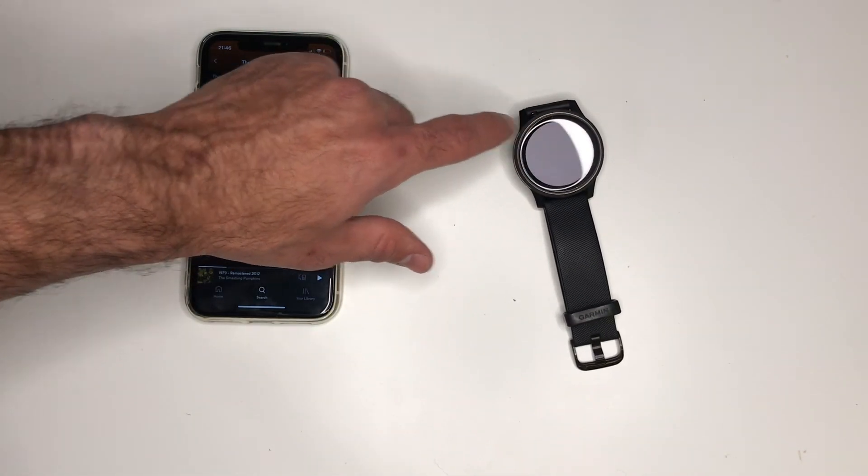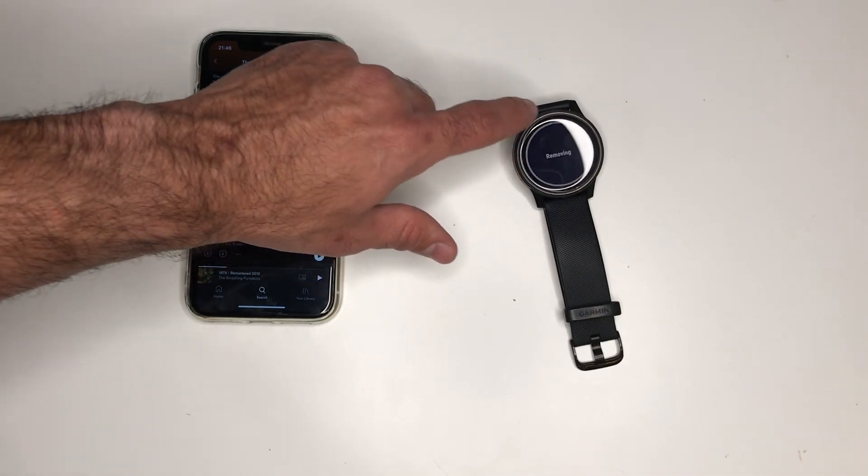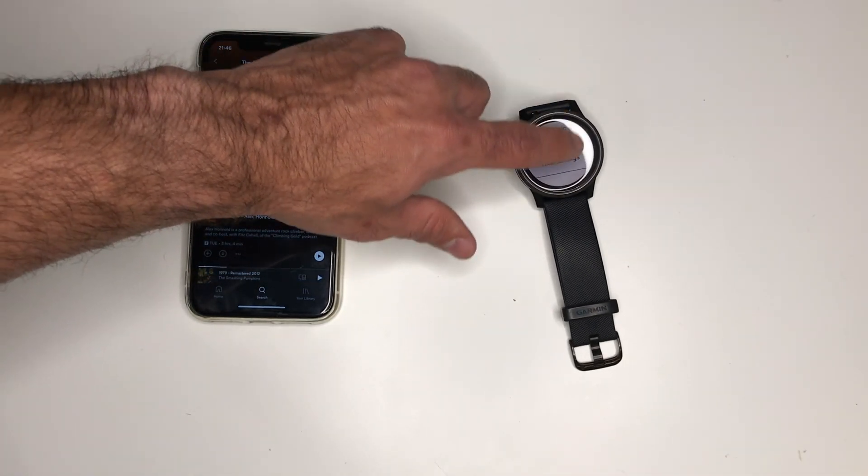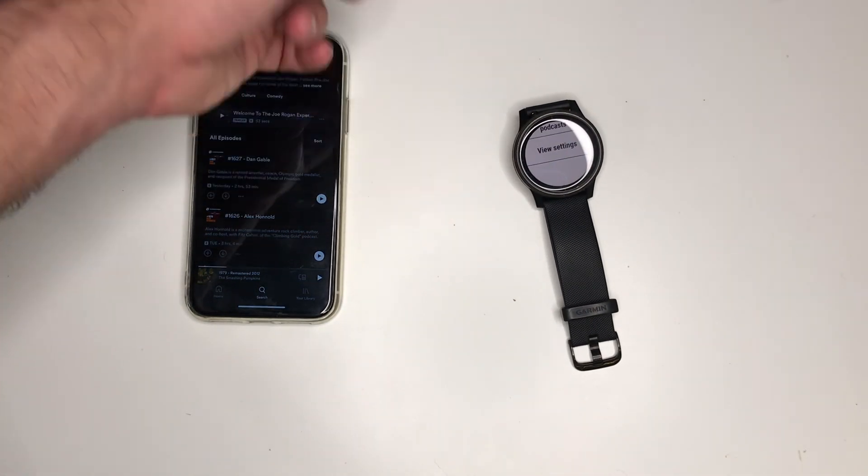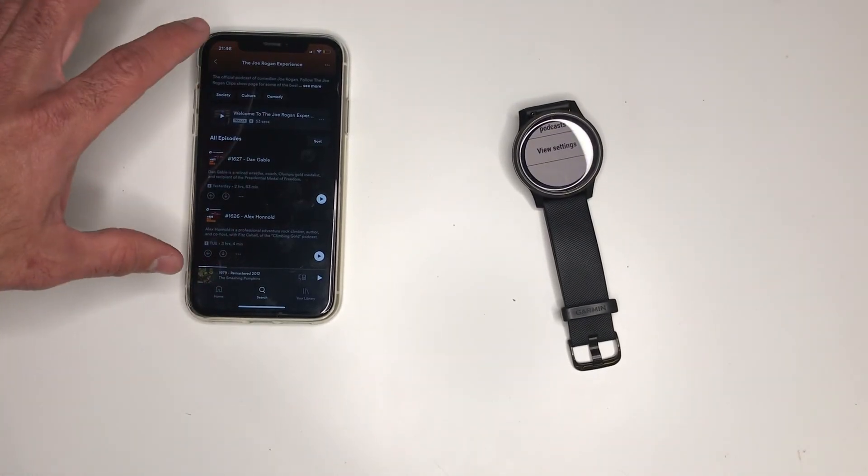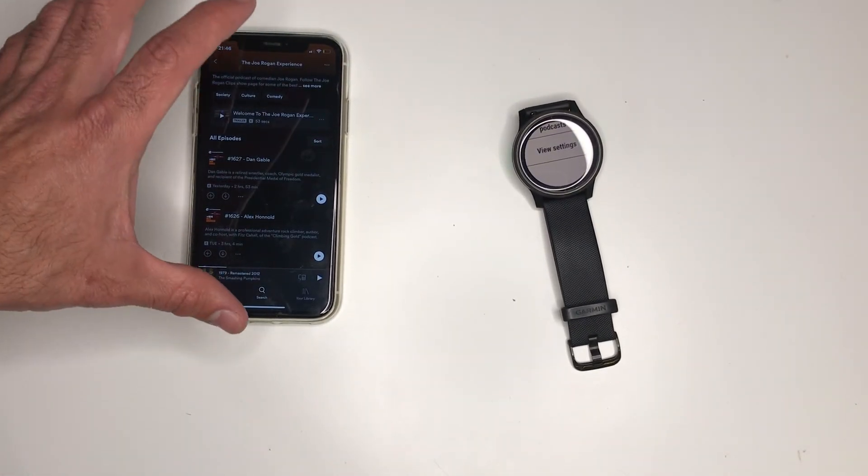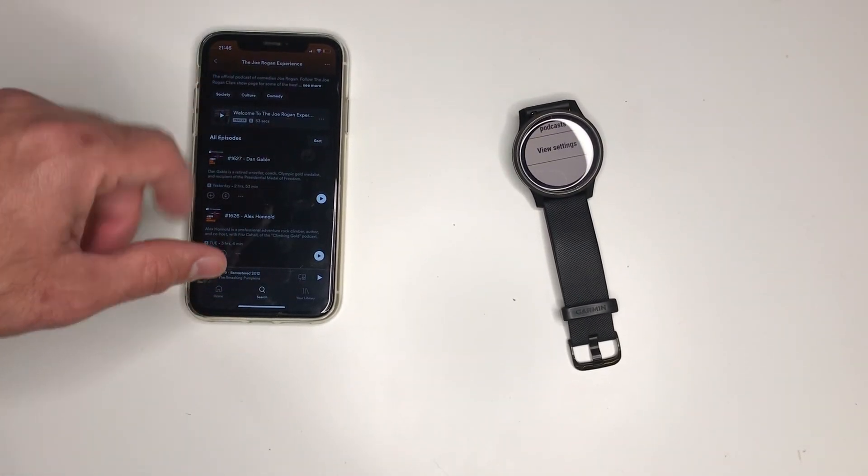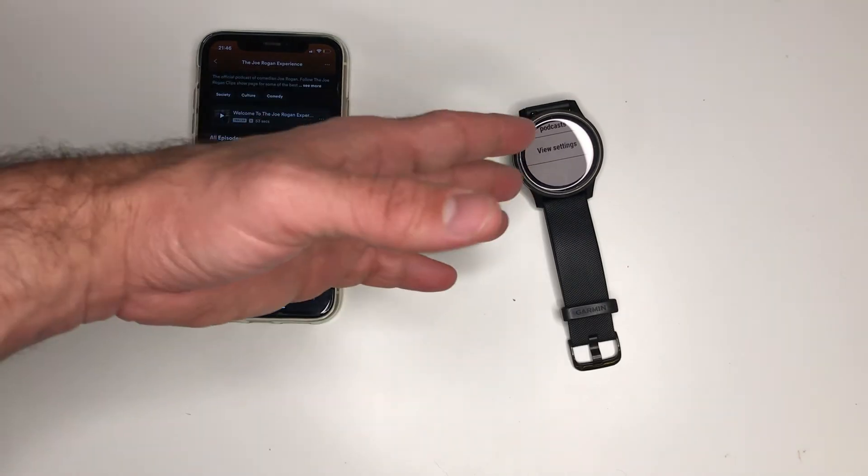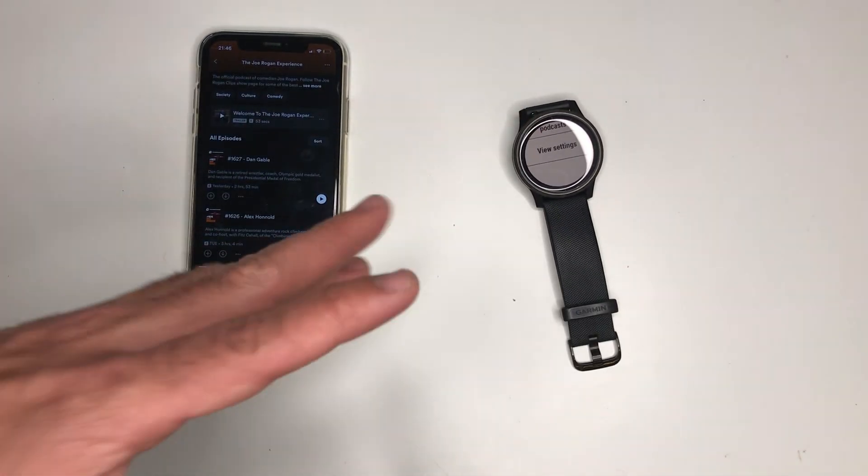The only thing you need to do is go to the menu in your watch. And then you can choose update downloads. It will re-download or delete whatever you did with your playlist. So this is the best tip I can give you.